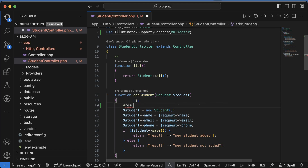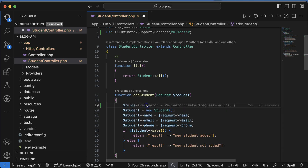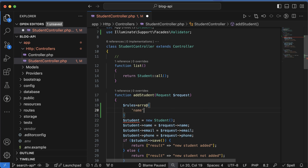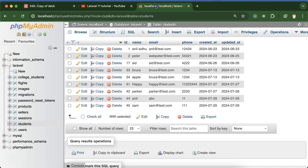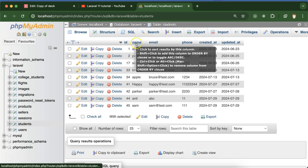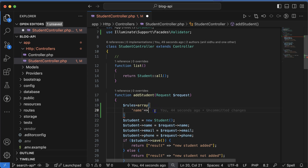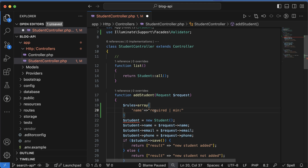Now let's go to the Add Student function and take a variable for rules. Inside the rules array, we will decide which fields we want to validate and what kind of validation to apply. For example, first I will apply validation on the name field. We have three fields in the student table: name, email ID, and phone number. For the name, I want it to be required.